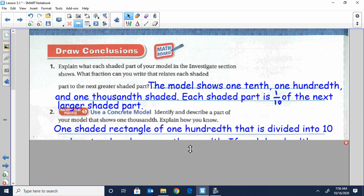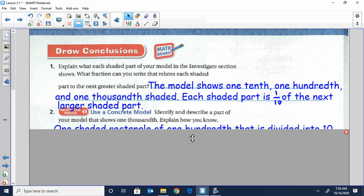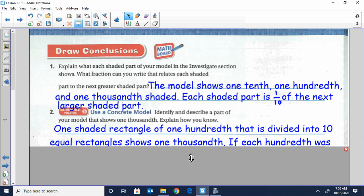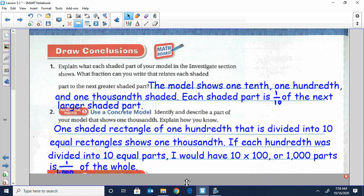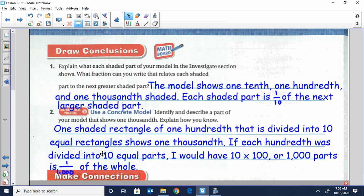Question number two says identify and describe a part of your model that shows one-thousandth. One shaded rectangle was one one-hundredth, and then we divided it into ten equal rectangles — that would show one one-thousandth. If each hundredth was divided into ten equal parts, ten times a hundred would give us one-thousandth of the whole.